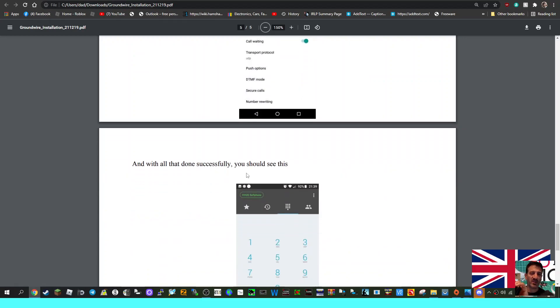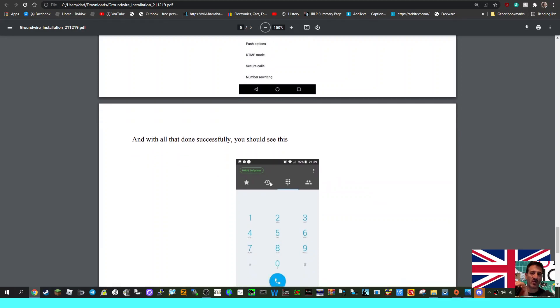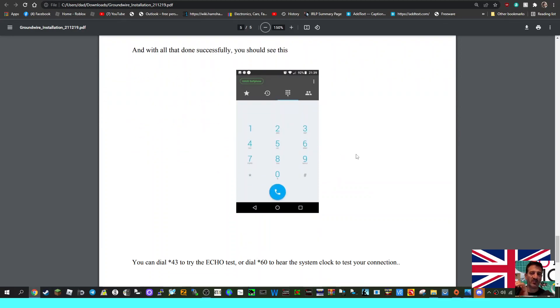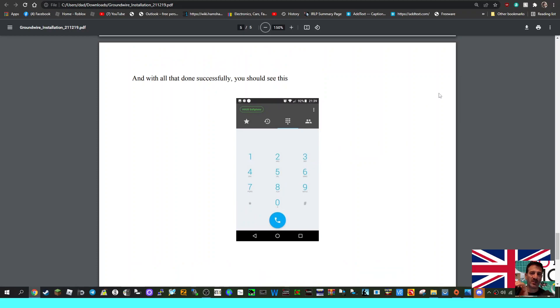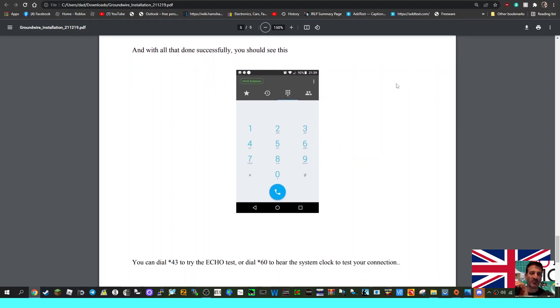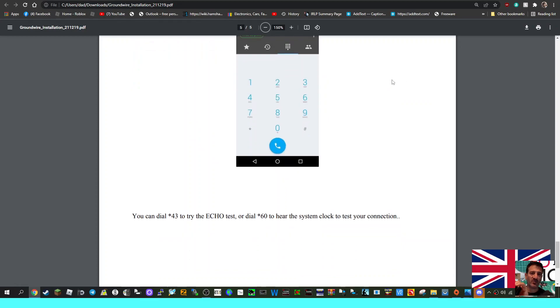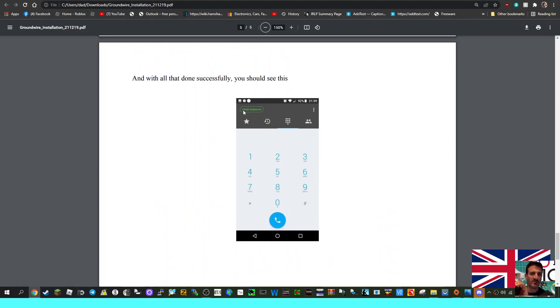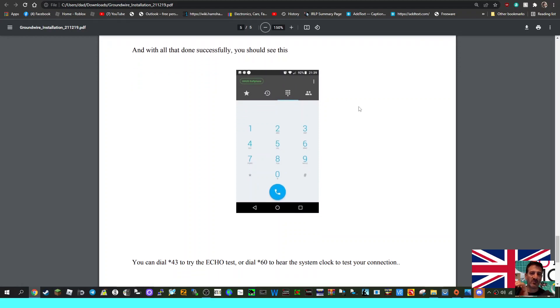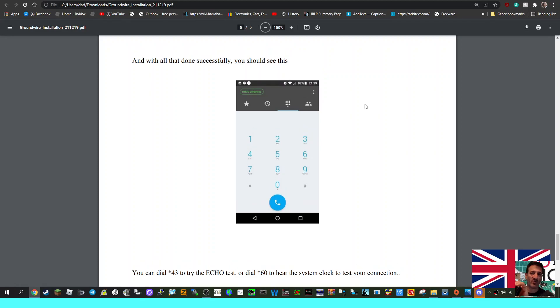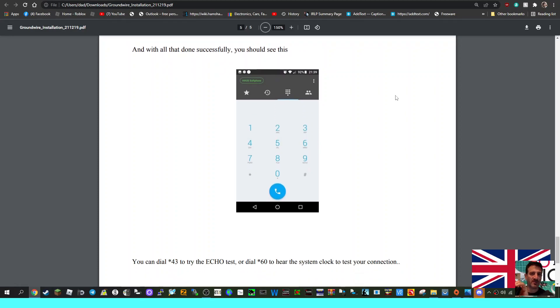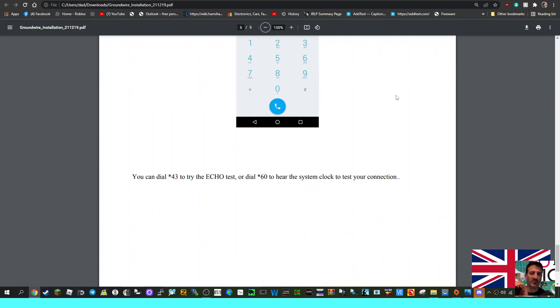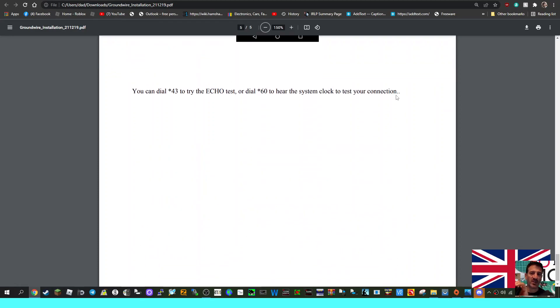With all that done successfully, you should see a green section here. There's a little tick at the top right, and then it tries to register. Once this green section stays green, you've registered. If it's flashing green, it's trying to register. If it's gone red, it's failed for whatever reason - I'm sure it'll just be something that's been missed.